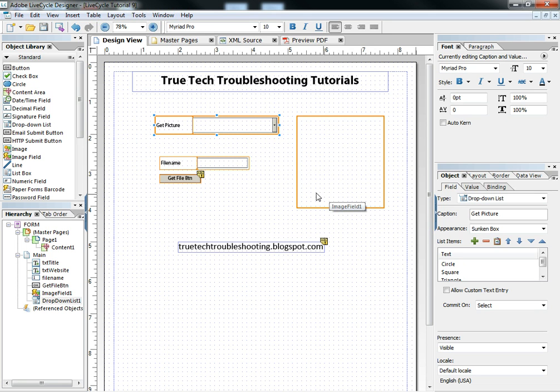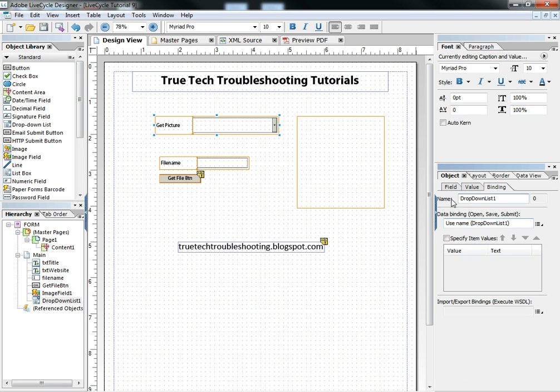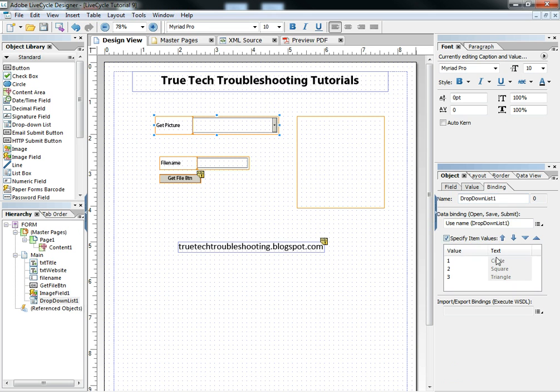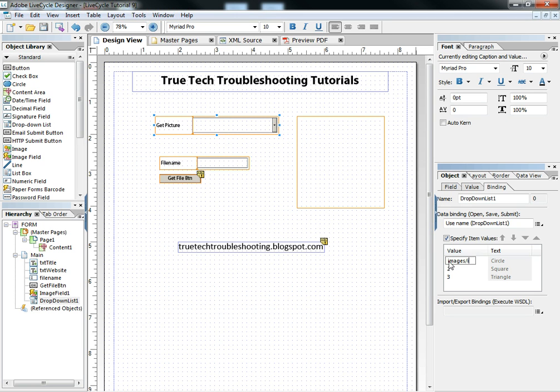So in order to put a JavaScript mechanism in this object that will make a good user experience, I want to go to the binding tab first of that object and specify item values. Right now it just gives it a default value of 1, 2, 3. I'm going to change those to the value of the images that are on my web server.